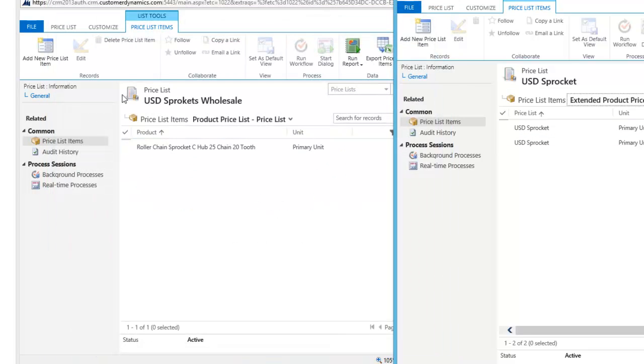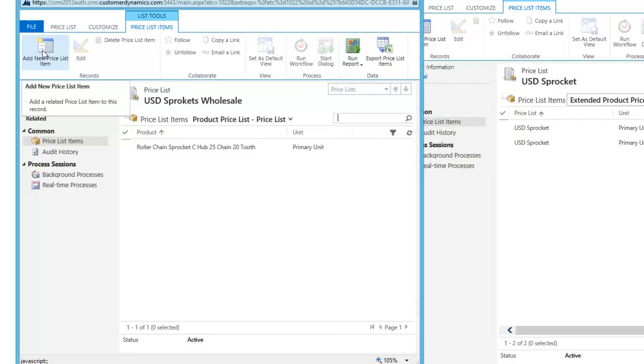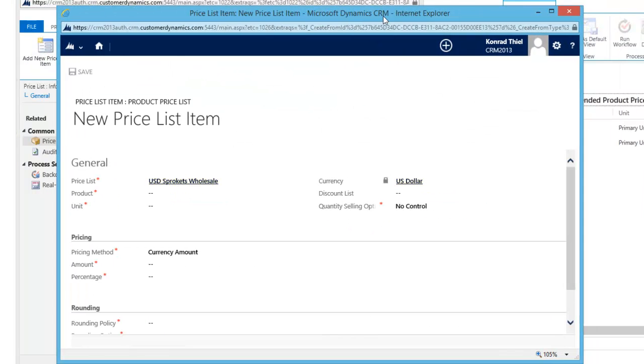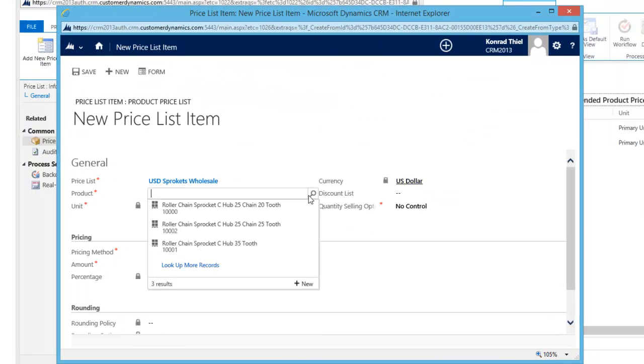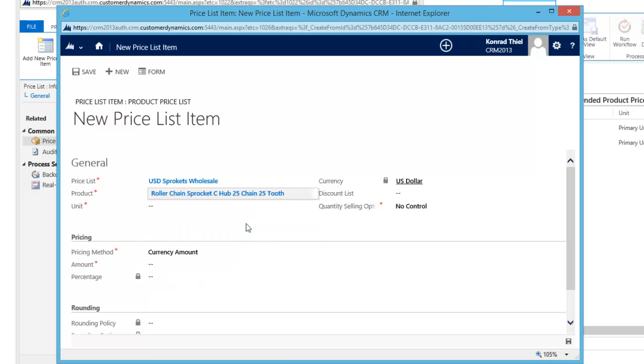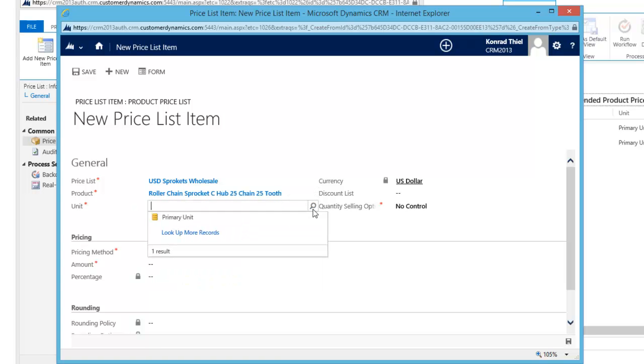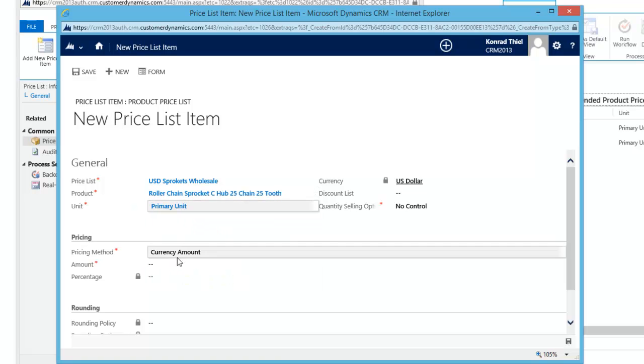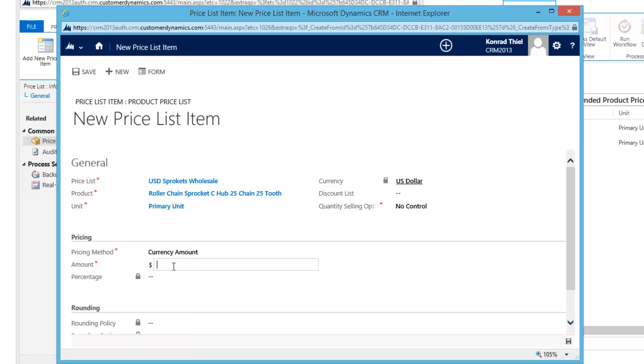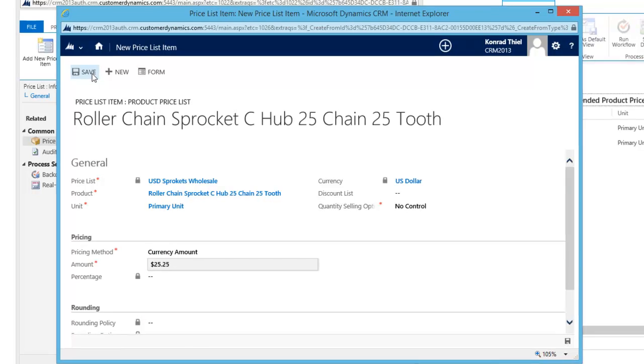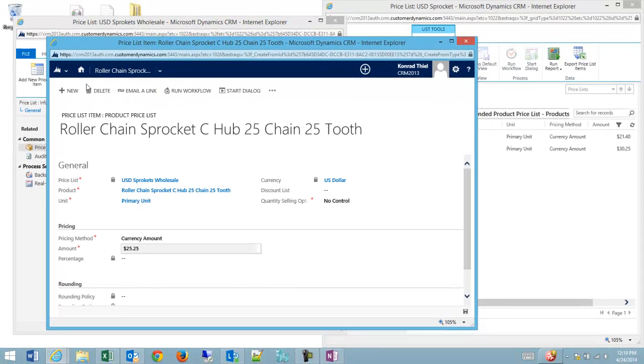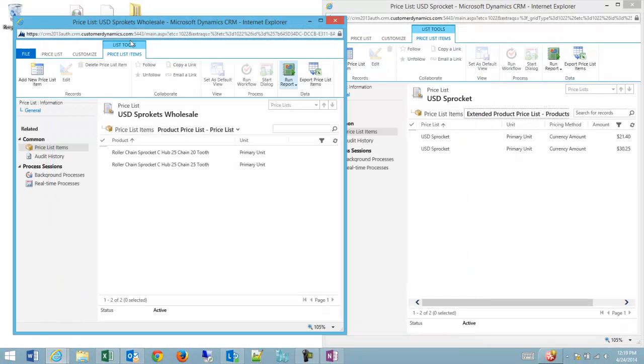And then I'm going to add one more price list item, the 25 tooth sprocket. I'll use my lookup, 25 tooth unit again is just the primary unit. And the amount again is a little bit discounted. We'll call it $25.25. Save. And then close.